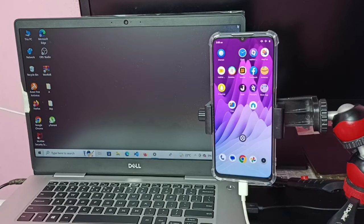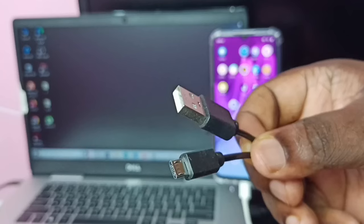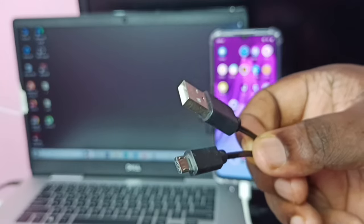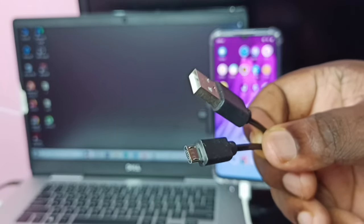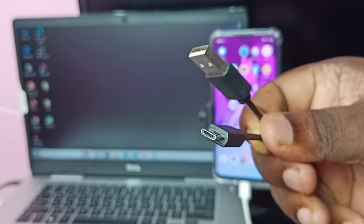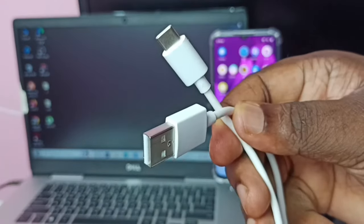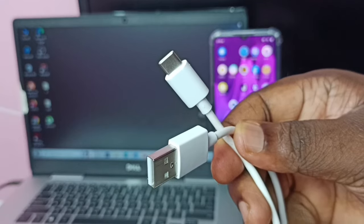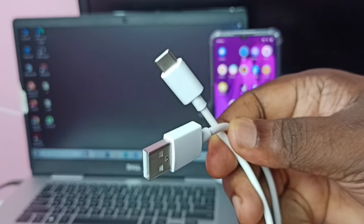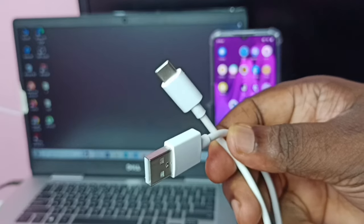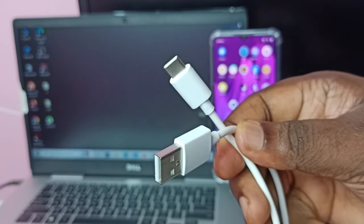Hi friends, this video shows how to connect a Realme mobile phone to a laptop and copy files, videos, and images. If the phone has a micro USB port, we need a micro USB to USB cable to connect the mobile phone to the laptop. If the phone has a Type-C port, we need a Type-C to USB cable.